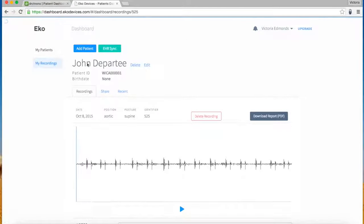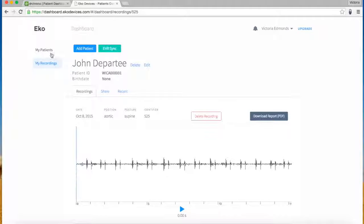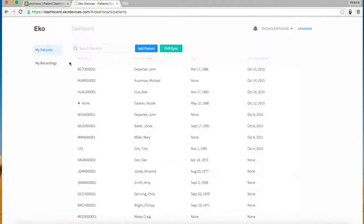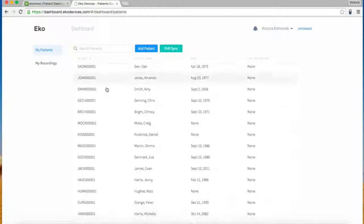The ECHO web dashboard allows you to easily review all of your patients and recordings in one place.